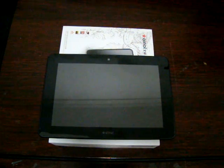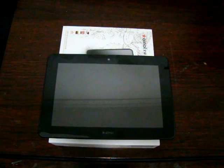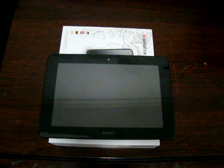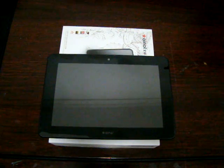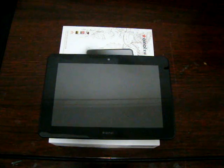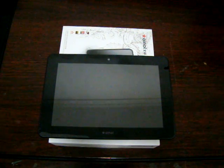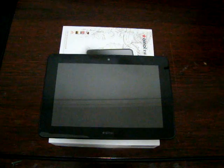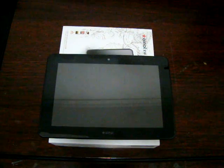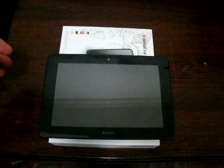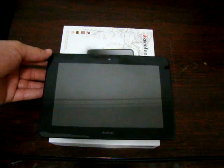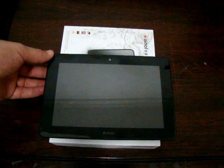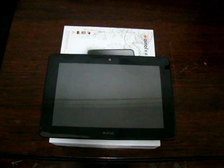That's right, Ainol Novo 7 Myth. Now this is no myth, this tablet is real. It has an approximate release date of about two weeks, but due to our close relationship with Ainol we have this prototype unit to show you.